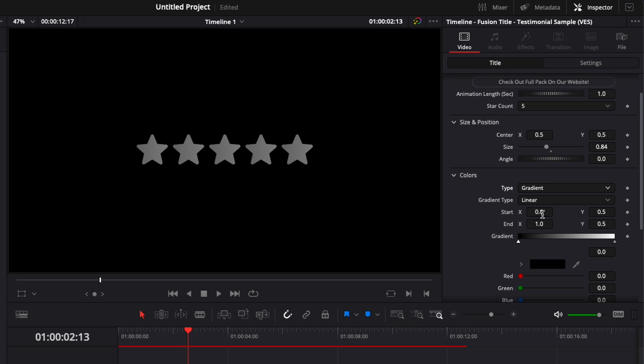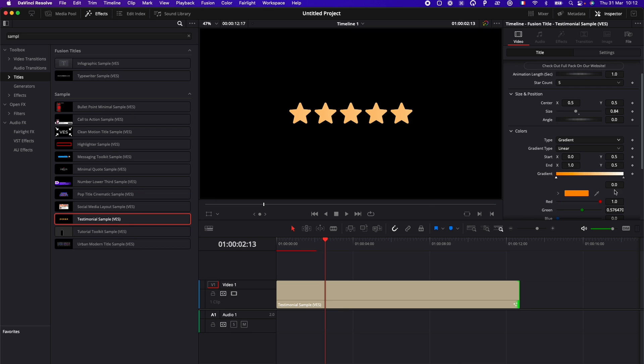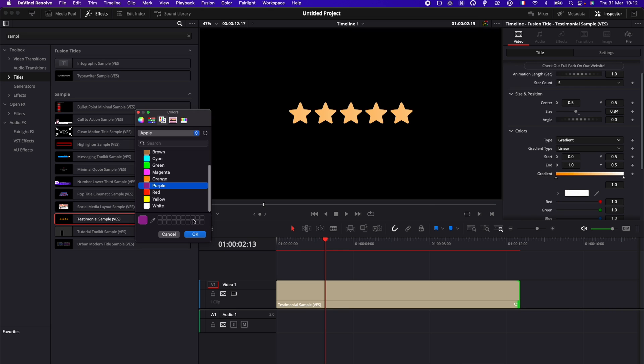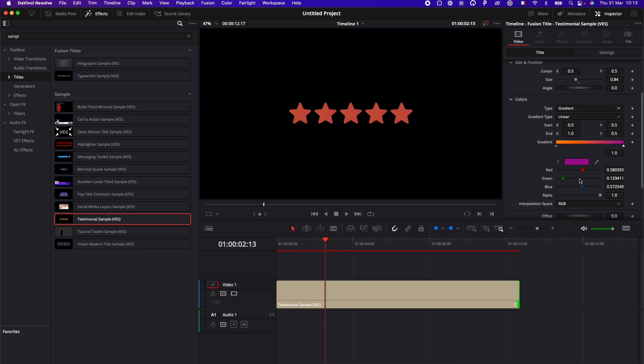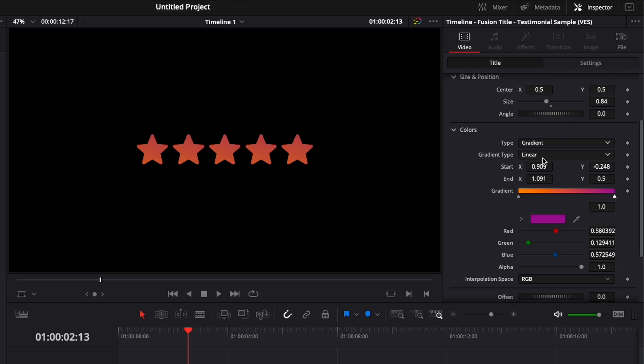Here, we could change that to a gradient by selecting it. And then here, for example, we're going to go with orange and purple. Here we go. And now we have a gradient. We could obviously adjust the size of the gradient to make it change and fit or design as we wish.